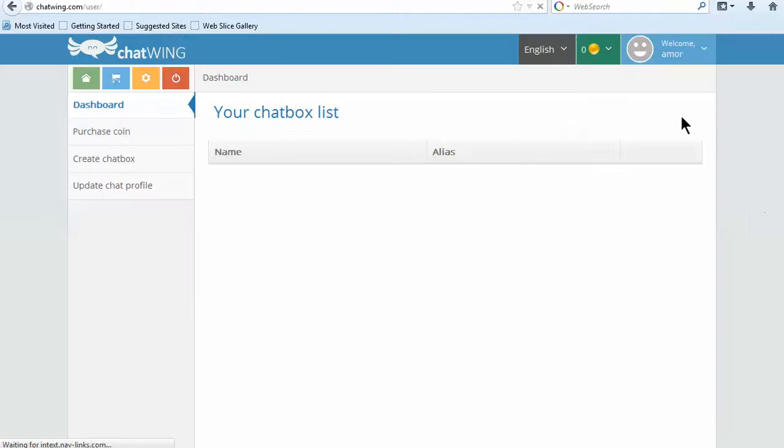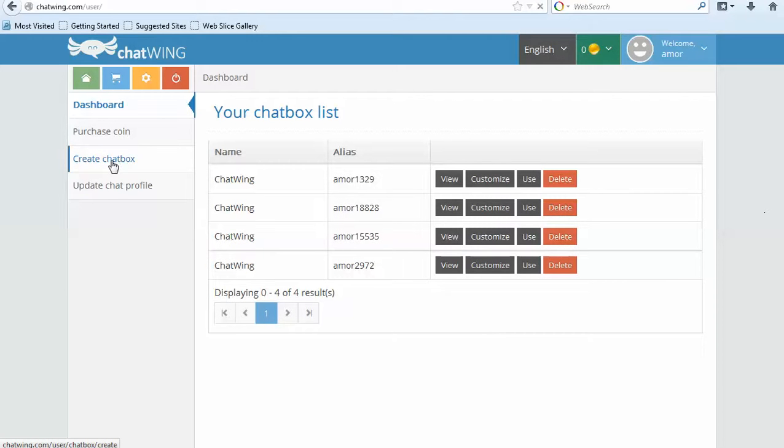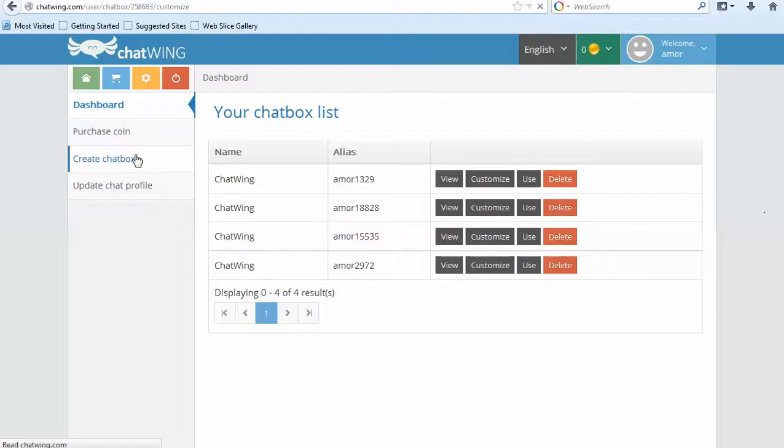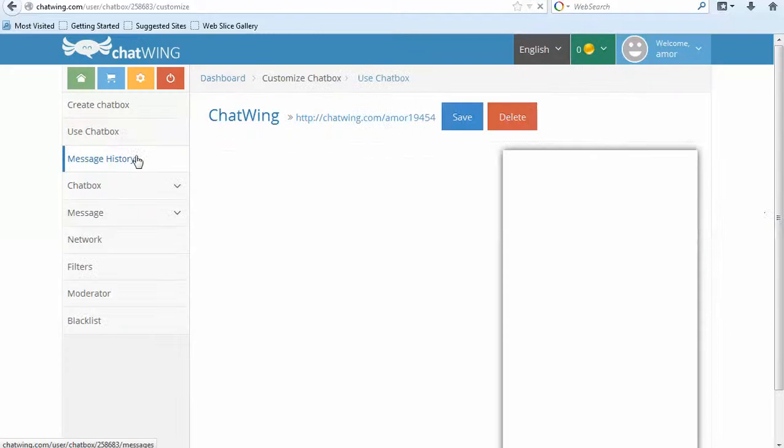You can also access your chatroom directly from the Chatwing Android app that can be found in the Google Play Store. Each chatroom you create has the capacity for up to 18,000 live chatters.